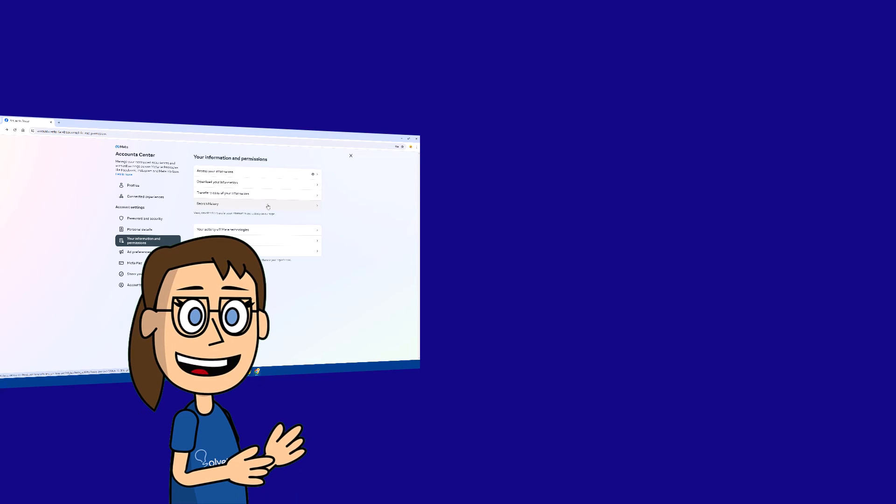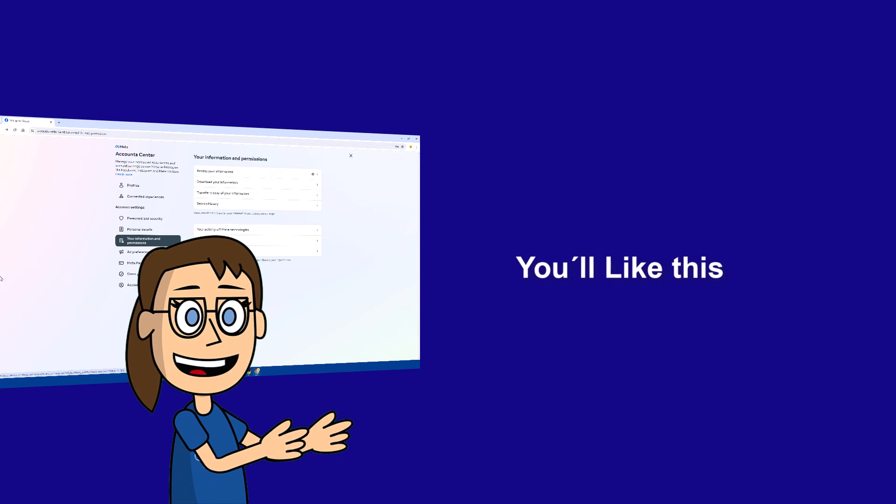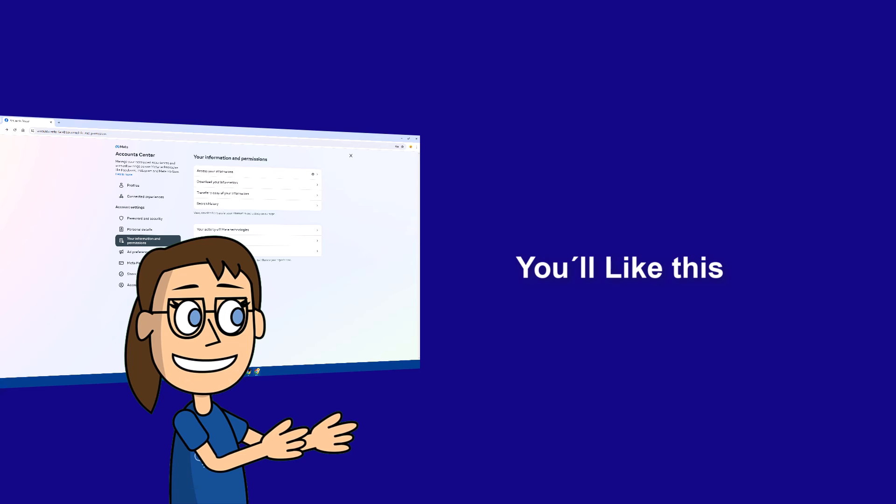We hope it has been helpful for you. Here are links to watch more videos. Thank you for your interest and subscribe to the Solvetic channel. Thank you!